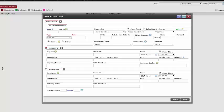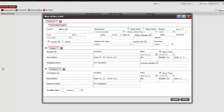Welcome to the first section of creating a new active load. Starting with the first section of the new active load window, under the load information tab we see a number of boxes we need to complete. Our first box on the form is the load number. This will be automatically populated for us and will not need any inputted information.